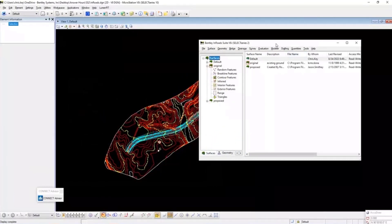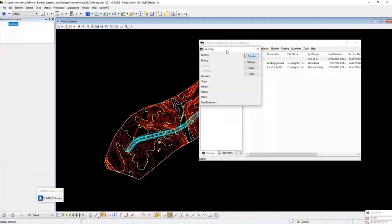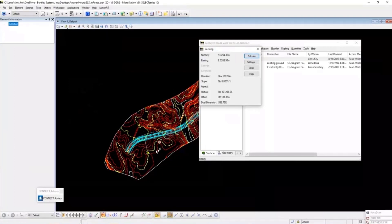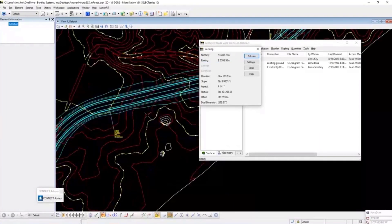One of the main things people ask about is where the tracking tool is. They're used to coming in, going to Tools, then Tracking. As you move the cursor around, you can see northing, easting, elevation, and slope — getting information on the fly as you move around.